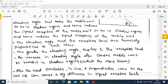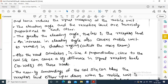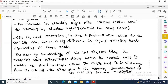The road orientation — in-line and perpendicular close to the cell site — can cause a big difference in signal reception level. The nearby surroundings of the cell site can bias the reception level either up or down when the mobile unit is within the 1-mile radius. When the mobile unit is 1 mile away from the cell site, the effect due to the nearby surroundings becomes negligible.